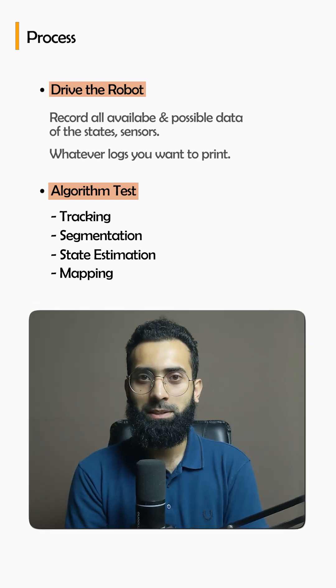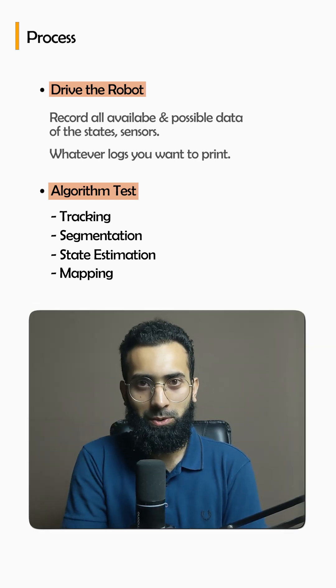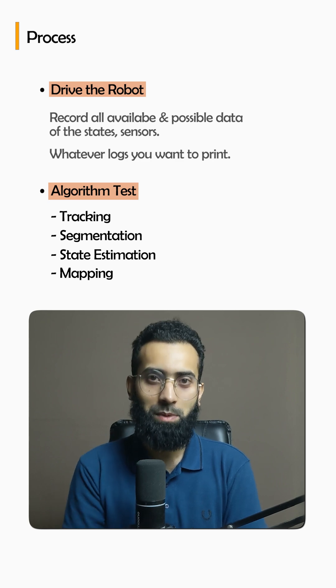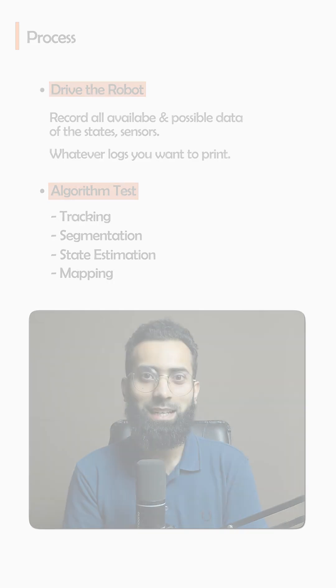You test your algorithms and once those are tested on the software side, you bring to the hardware side.